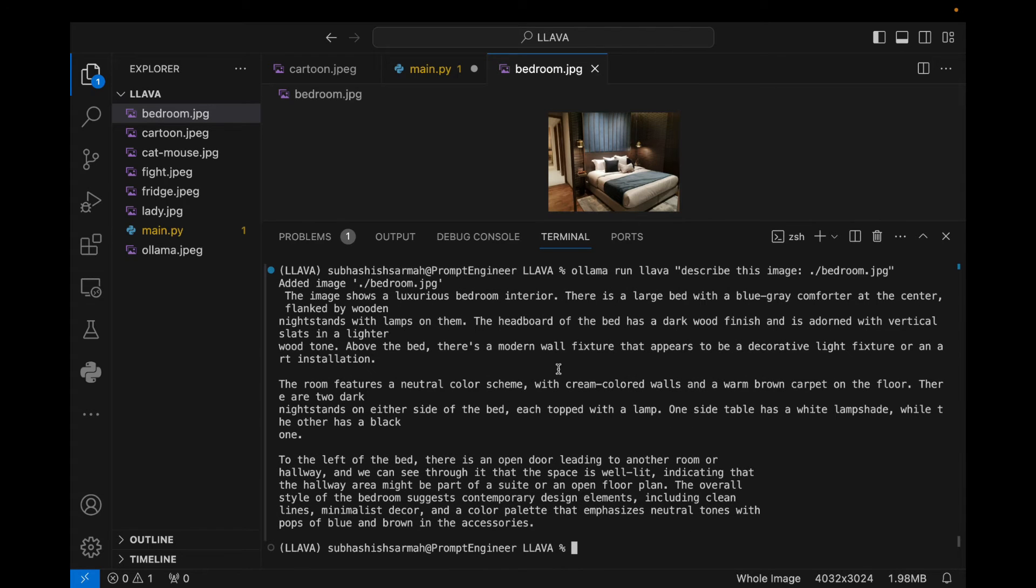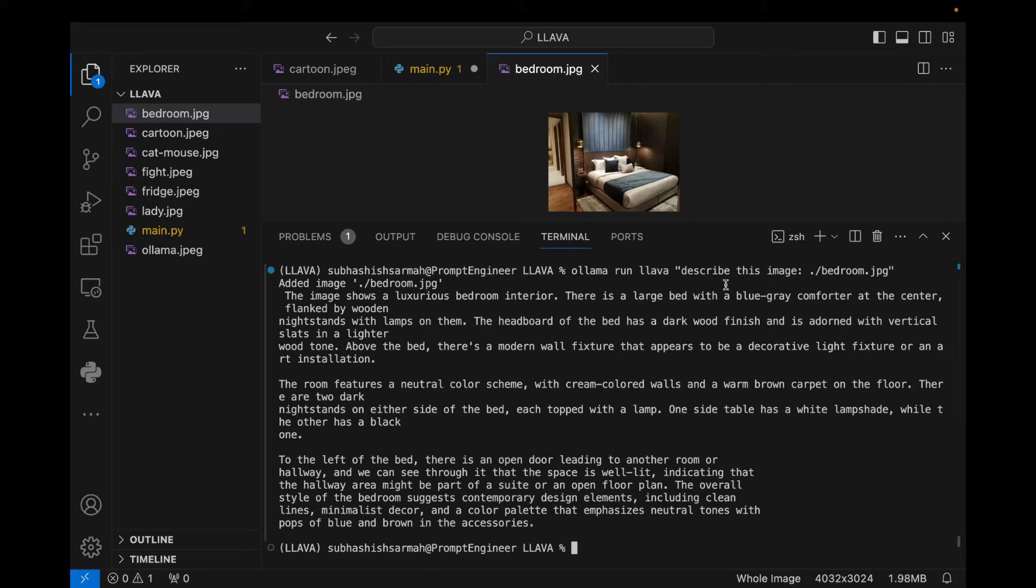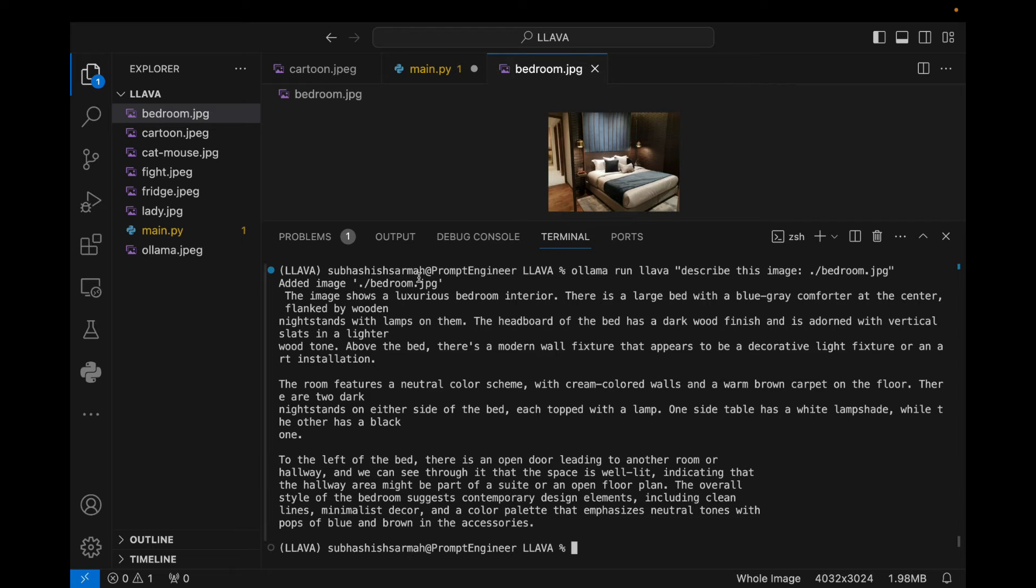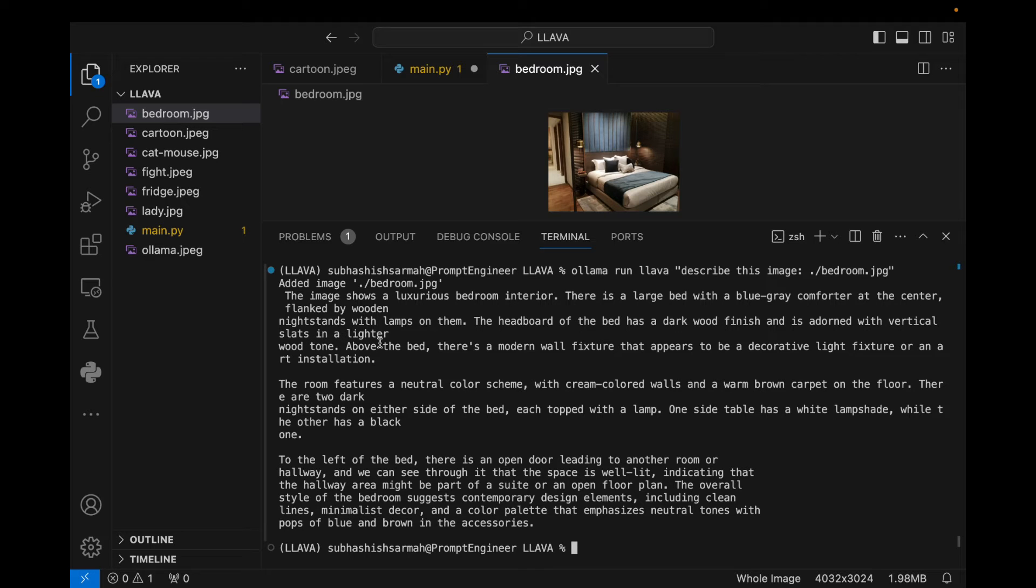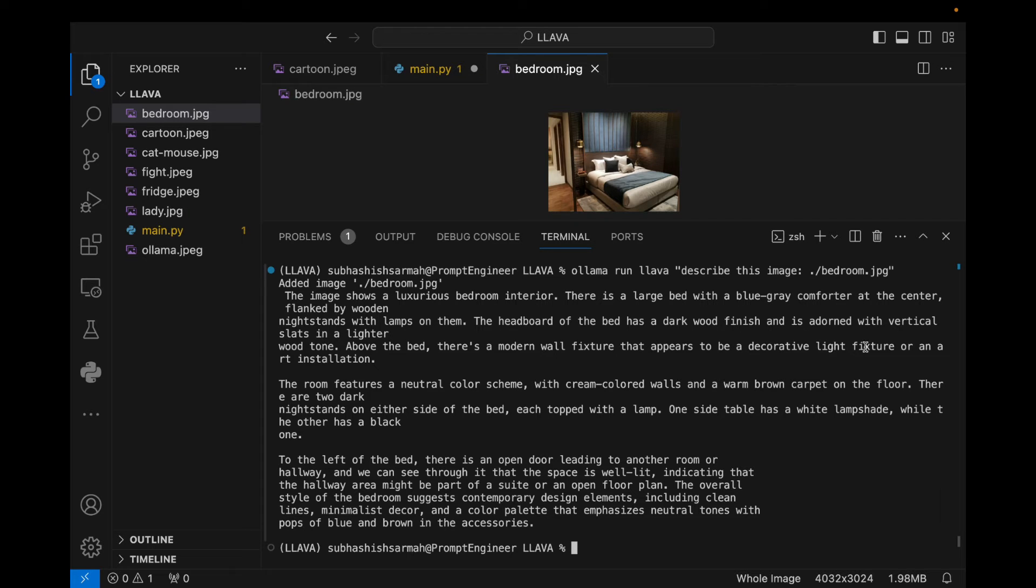So this is what we get. Let me zoom this a little bit. This image shows a luxurious bedroom interior. There's a large bed with a blue-gray comforter at the center, flanked by wooden nightstands with lamps on them. The headboard is a bed with dark wood finish and is adorned with vertical slats in the lighter wood tone. Above the bed there is a modern wall fixture that appears to be a decorative light fixture or an art installation.